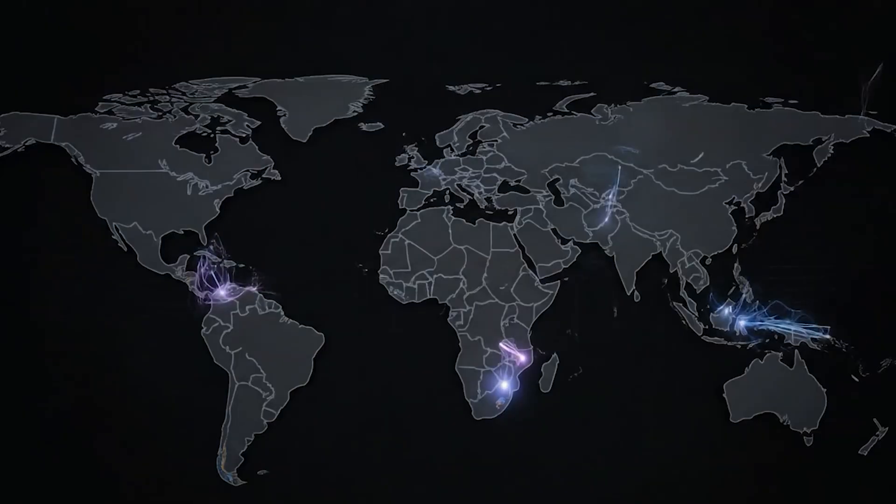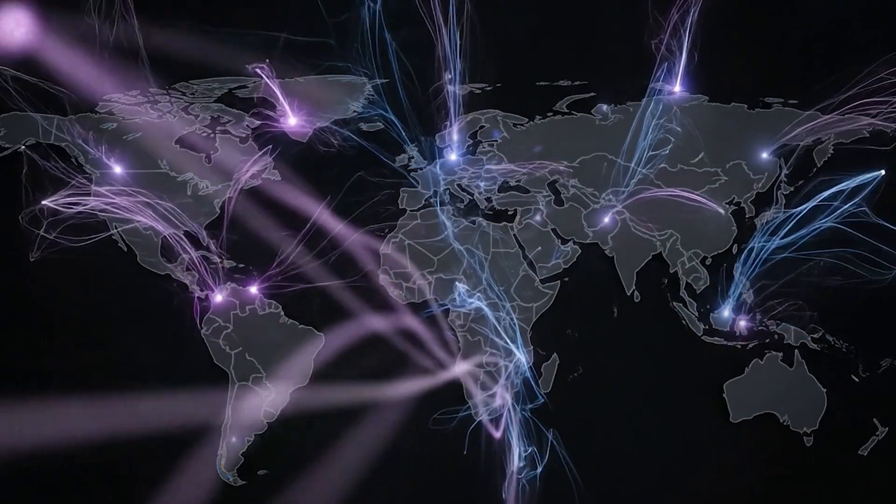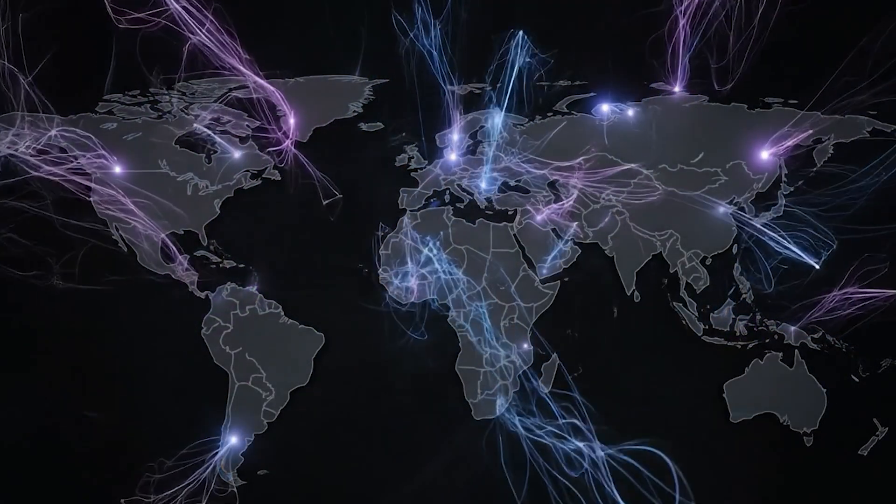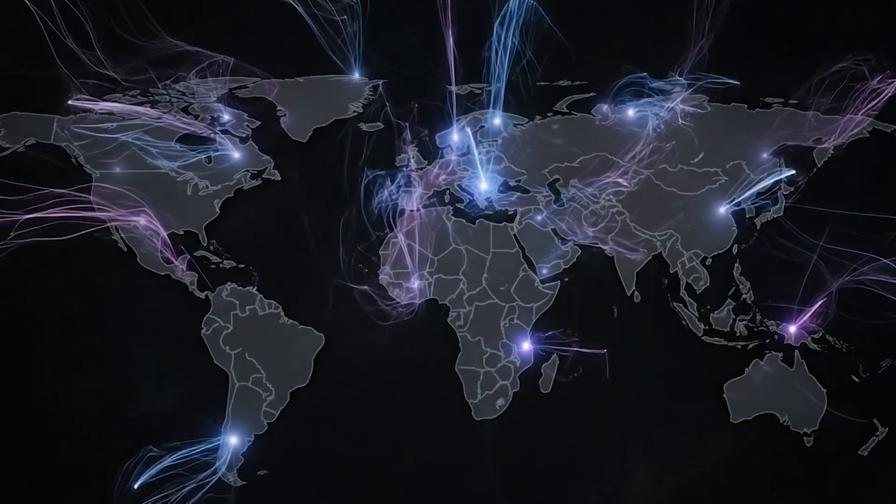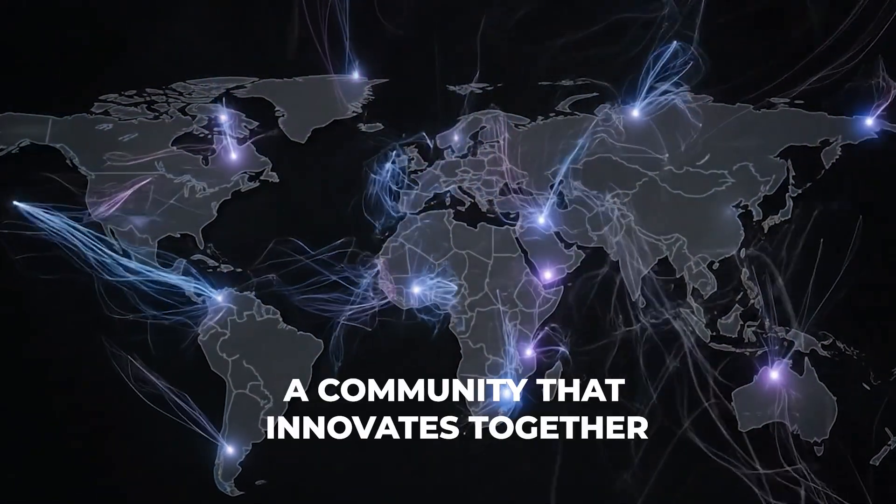With a growing number of shared customers, OpenProject and Nextcloud are building a mutual community, one that innovates together.